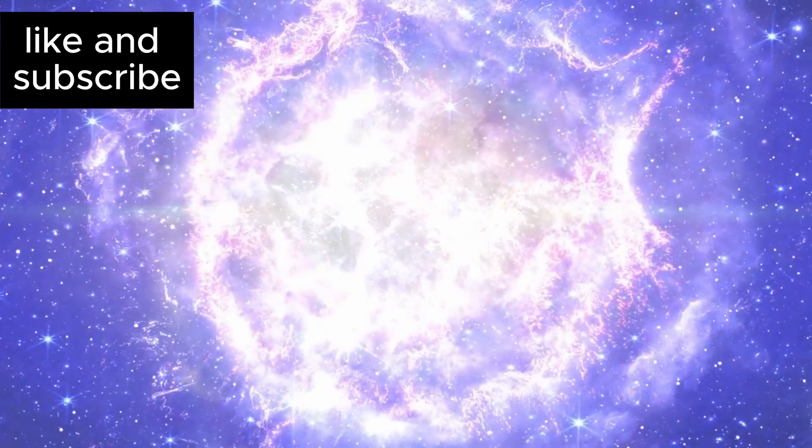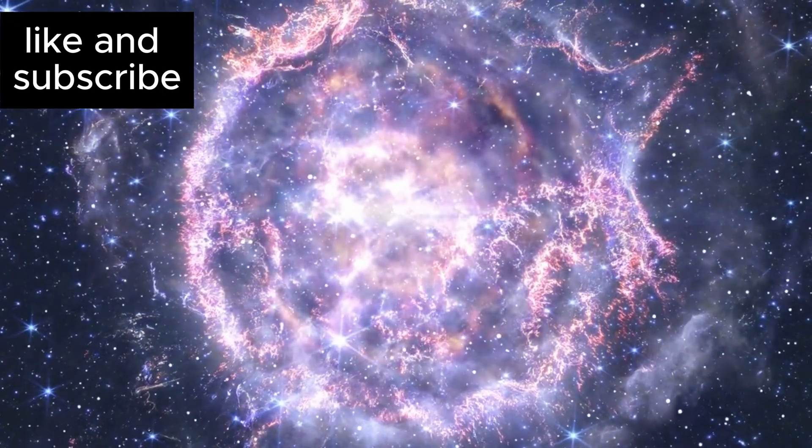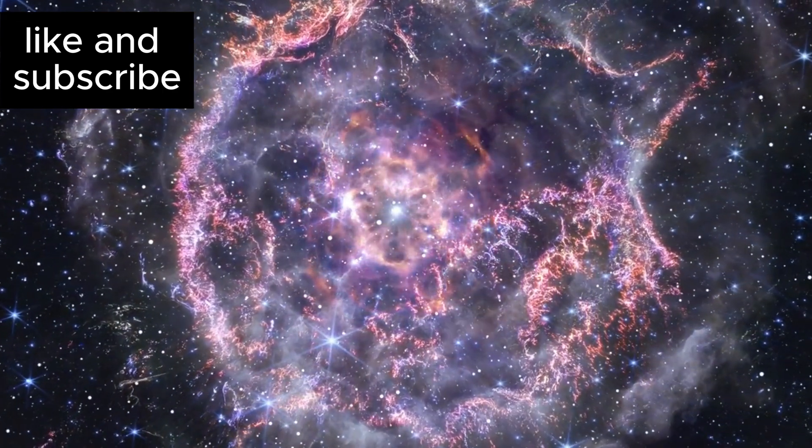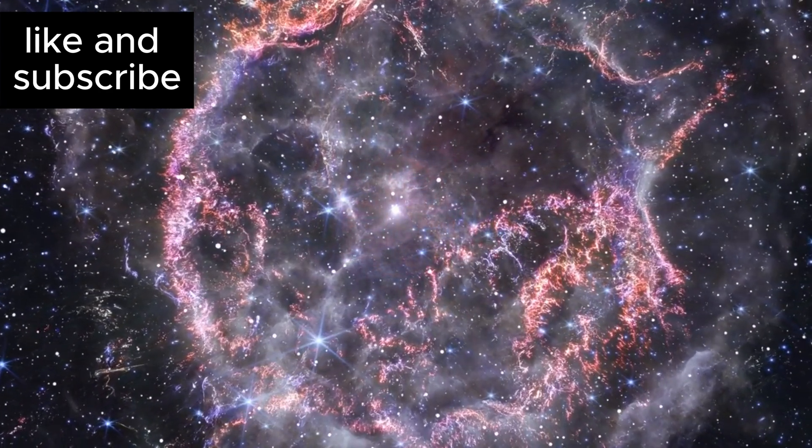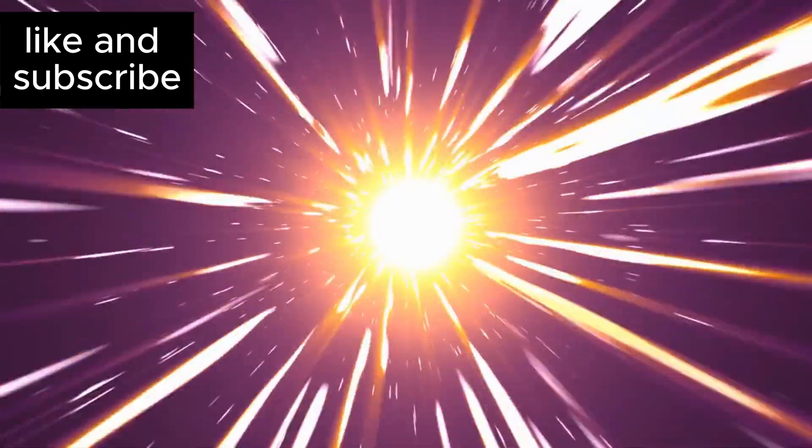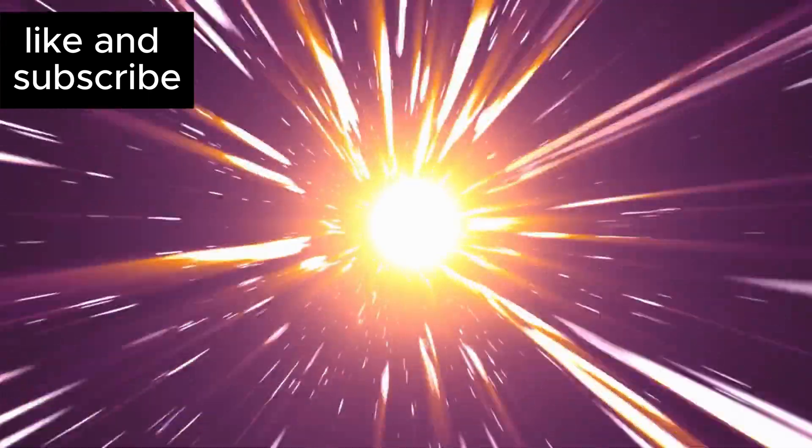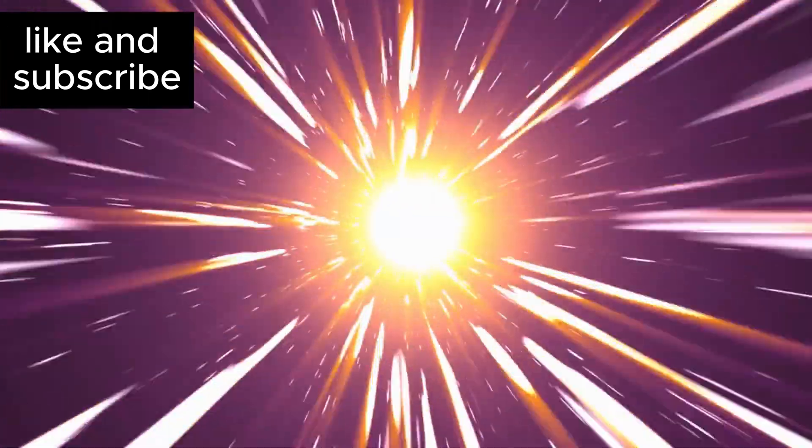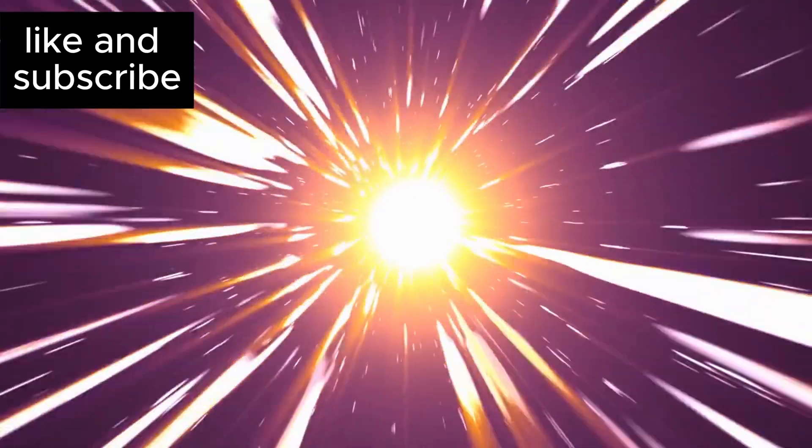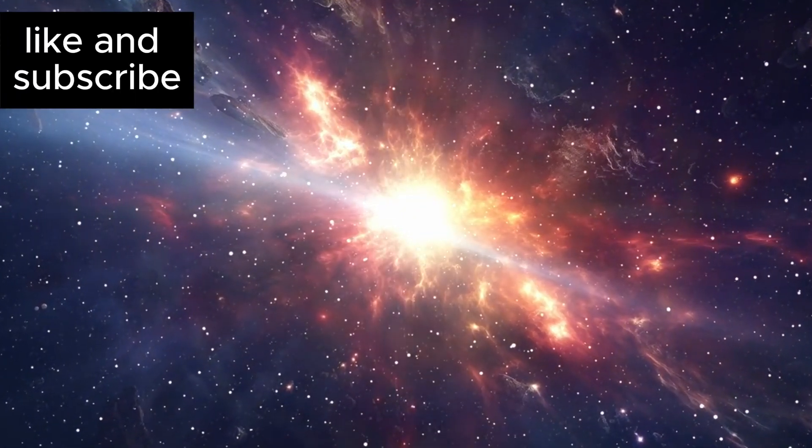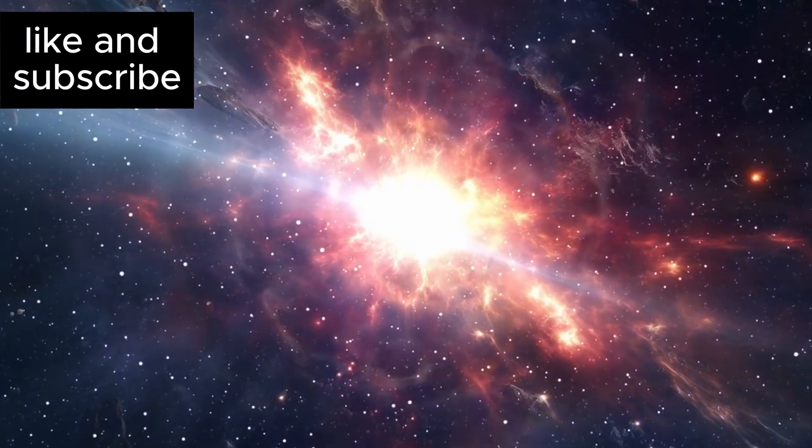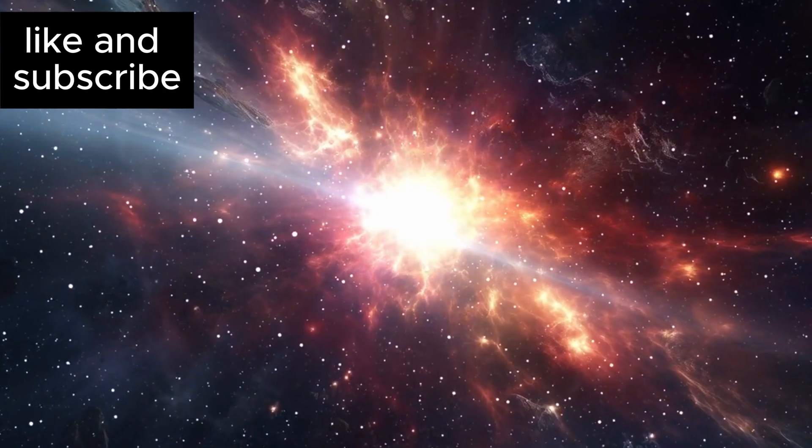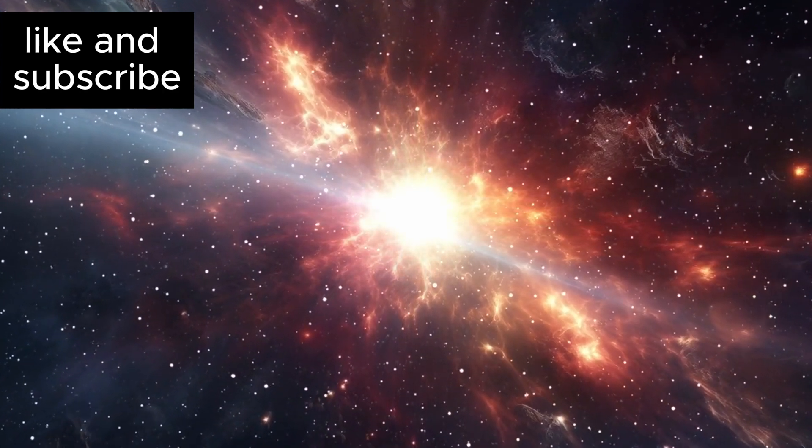As Betelgeuse moves closer to the end of its life cycle, it is thought to be preparing for a massive supernova explosion. Brian Cox, a renowned physicist, recently made a striking statement that Betelgeuse could be on the verge of exploding within the next few weeks. While such statements may seem dramatic, they reflect the growing evidence that the star could be nearing the end of its life cycle.